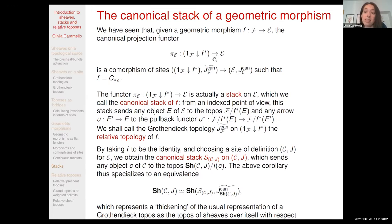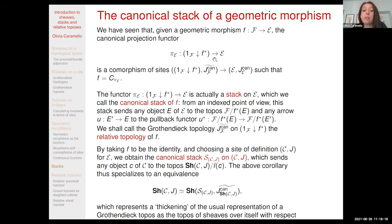We can easily describe this from an indexed point of view, because it simply sends an object of the base topos to the topos—the relative topos—to the inverse image of the object under the morphism. At the level of arrows, it acts as the pullback functor.